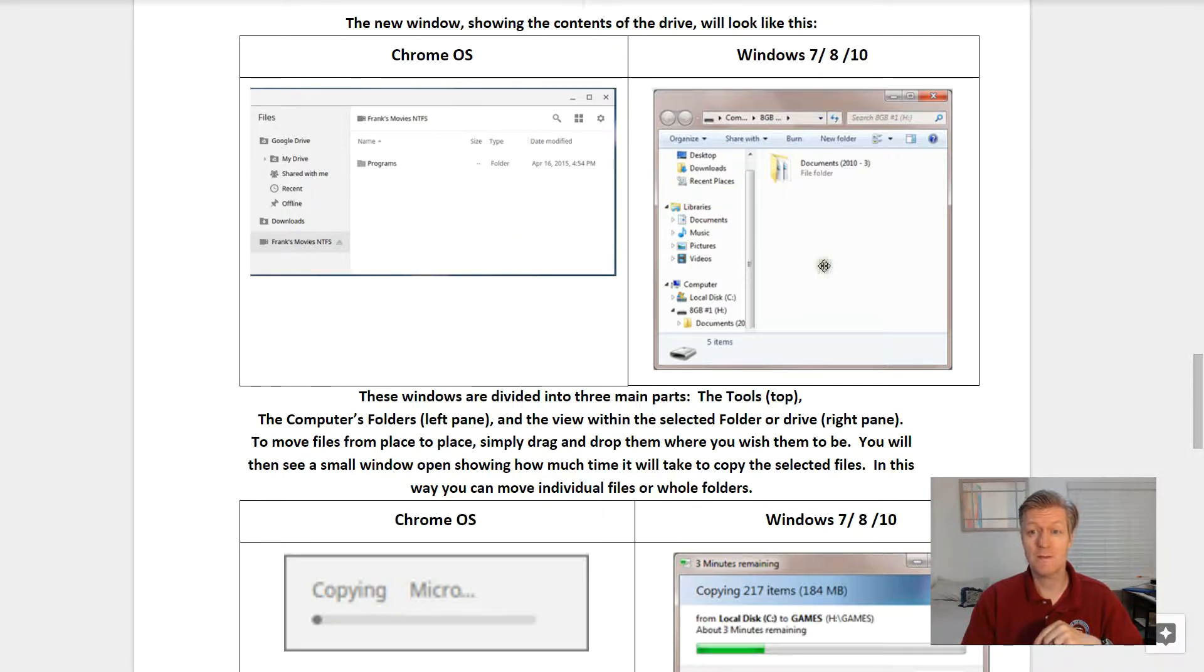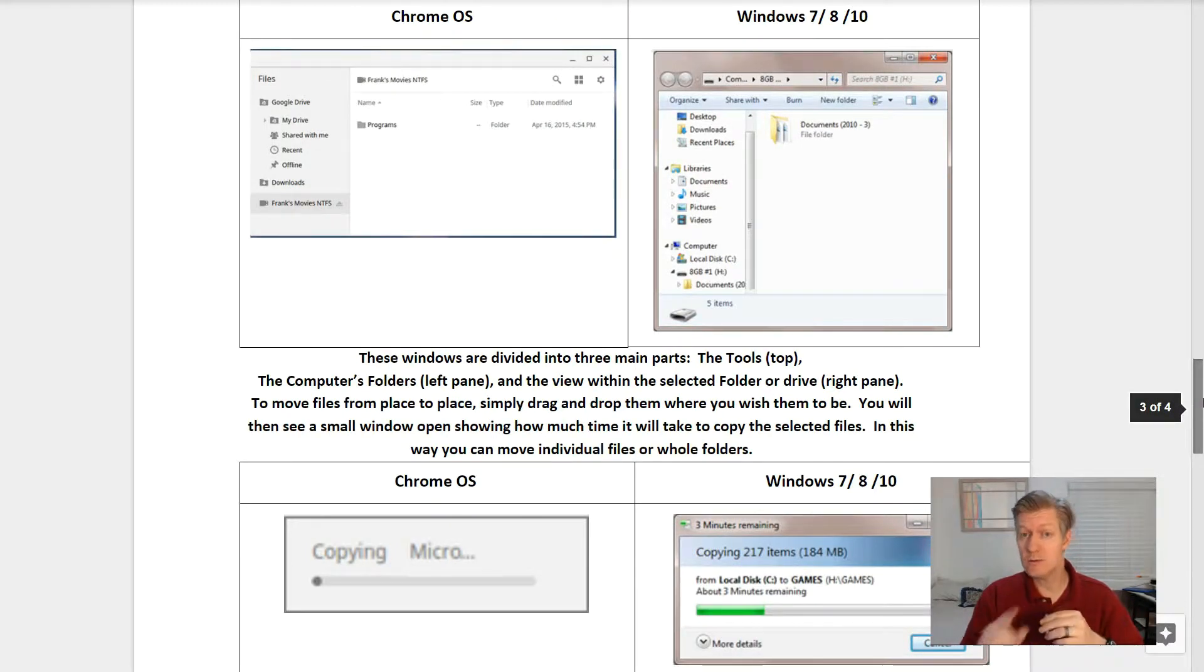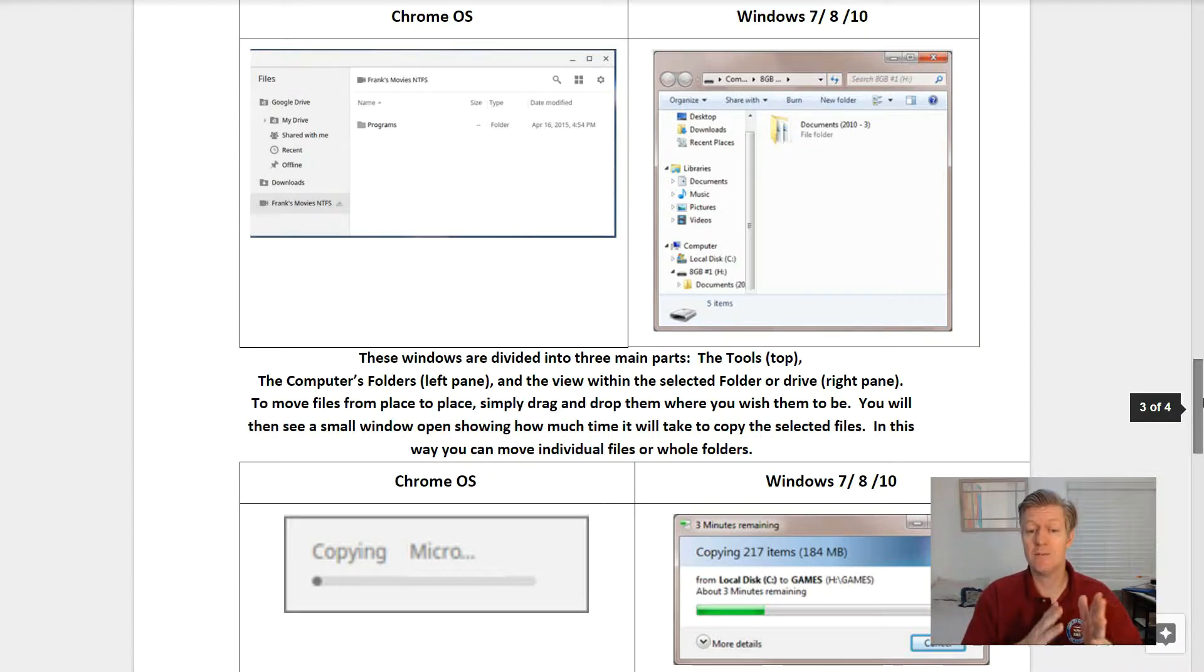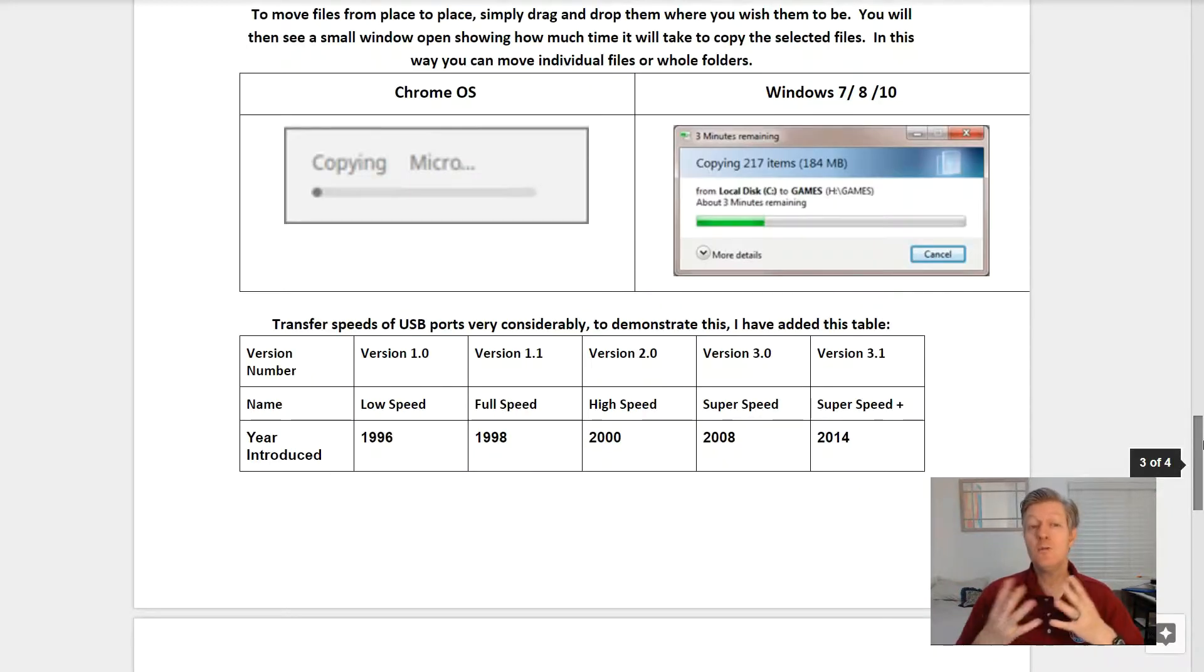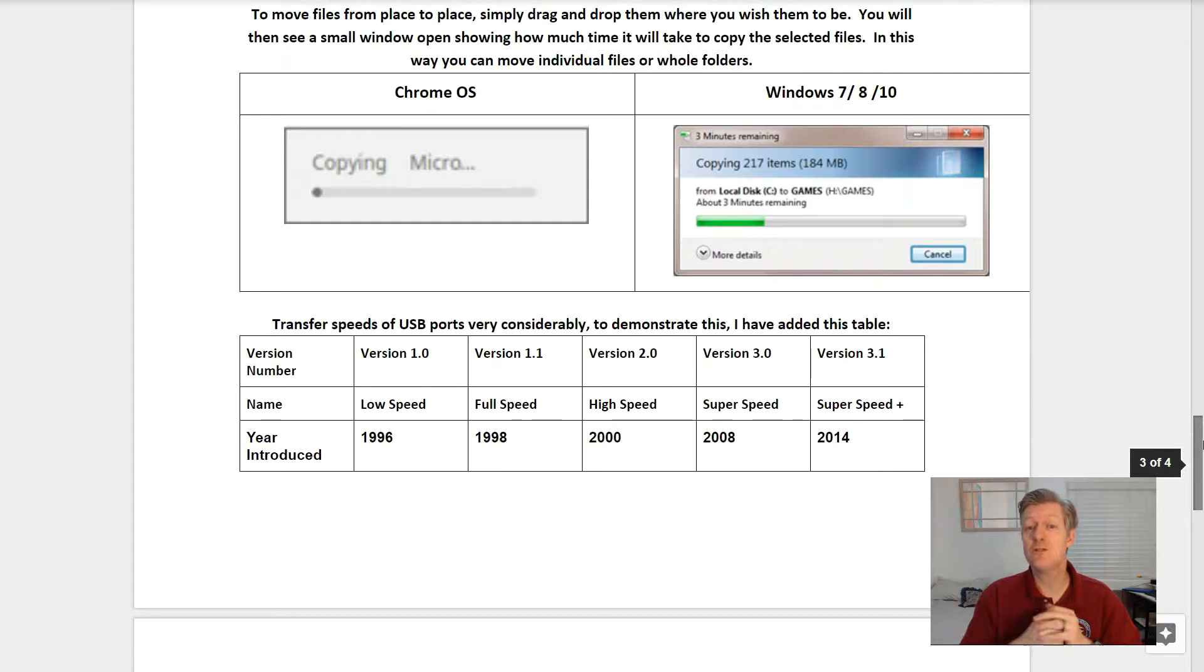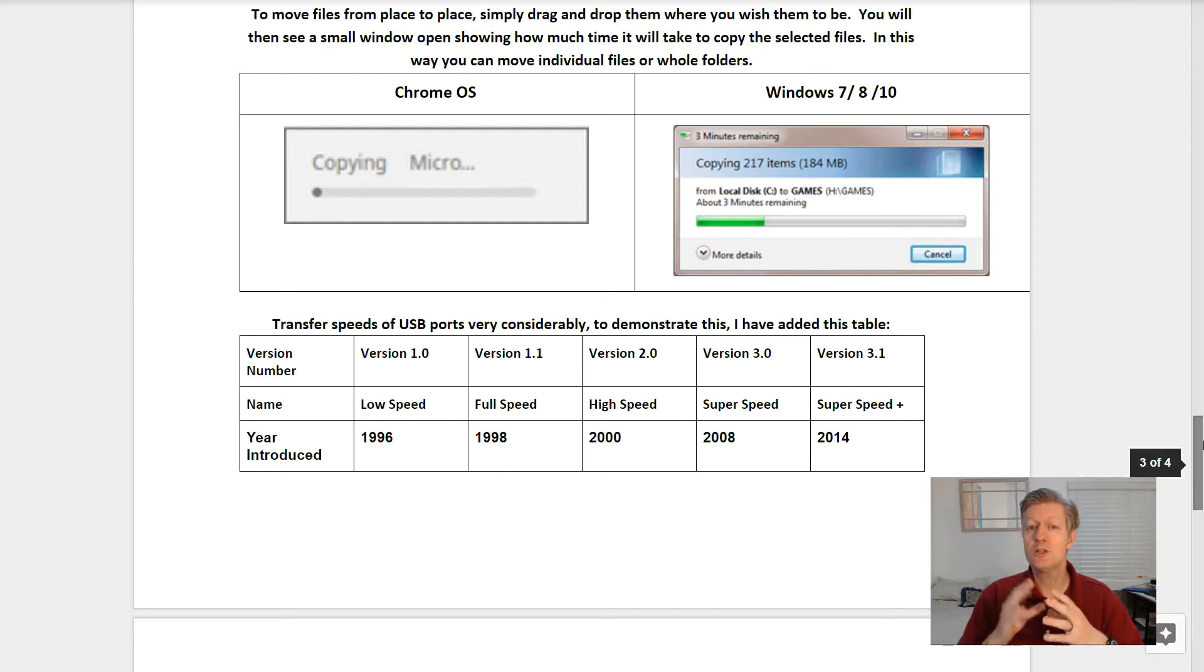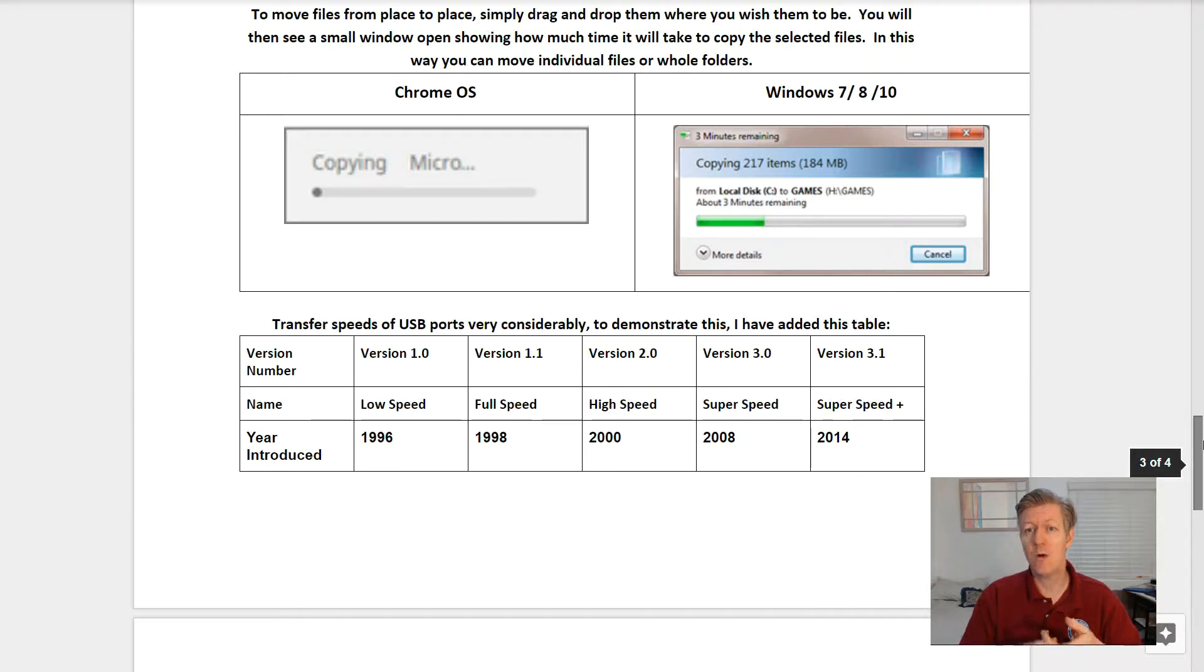The new window showing the contents of the drive will look somewhat like this. Here we see it in Chrome OS and here we see it in Windows. These windows are divided into three main parts: the tools, usually towards the top; the computer's folders on the left-hand pane; and the view within the selected folder or drive on the right side pane. To move files from place to place, simply drag and drop them where you wish them to be. You will then see a small window open showing how much time it will take to copy the selected files. In this way you can move individual files or whole folders.